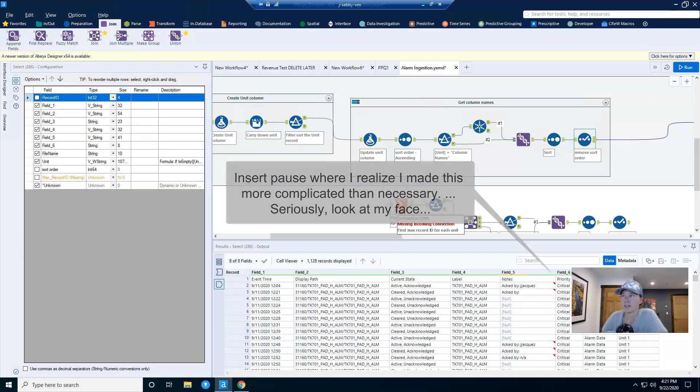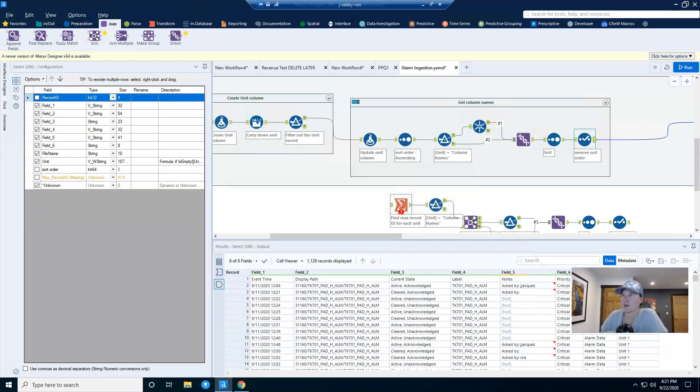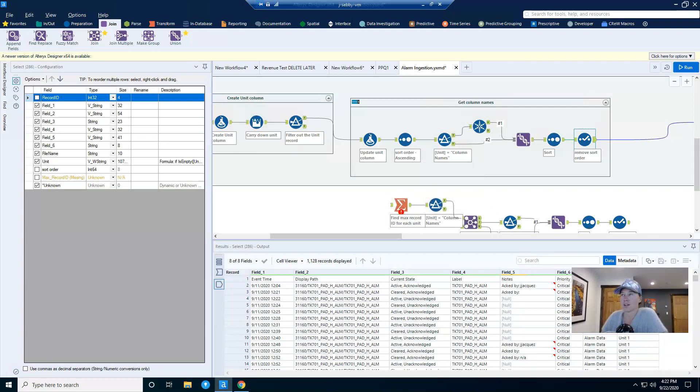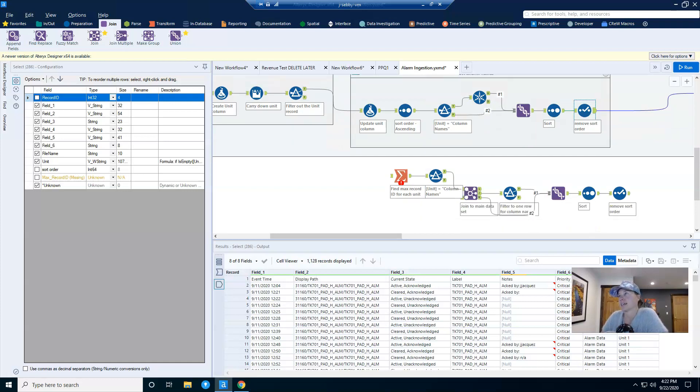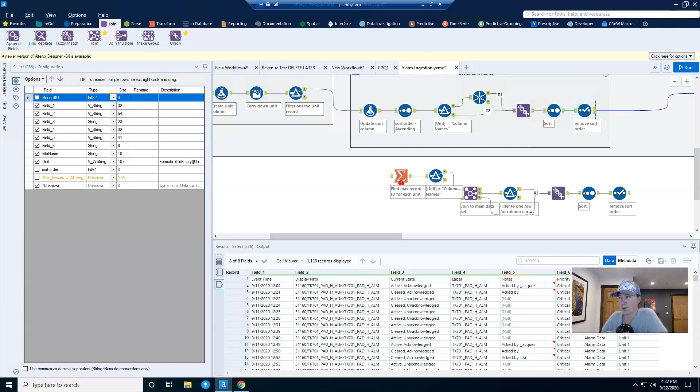Okay y'all, this got a little bit weird. So as I was about to explain how I was going to get down to just one record for the column names, I realized that the series of tools that I was using were a little bit convoluted, and it was actually a much simpler solution. So I stopped my recording, rebuilt this, and now we're going to carry on.